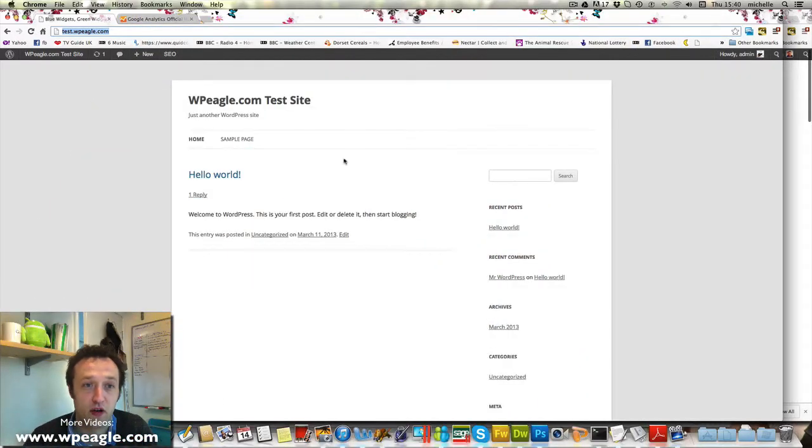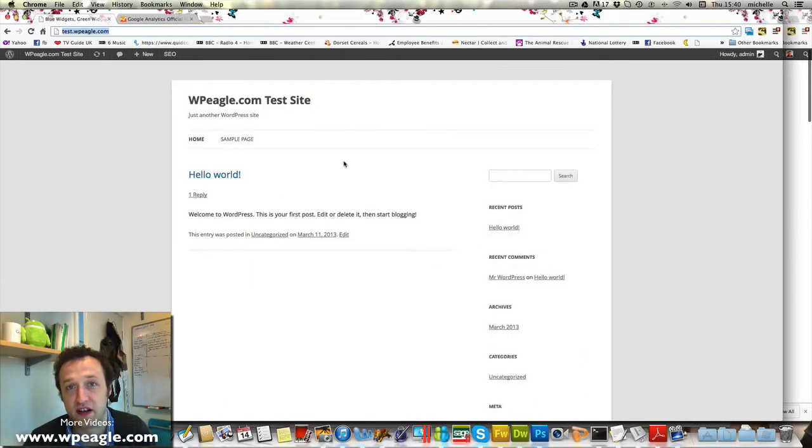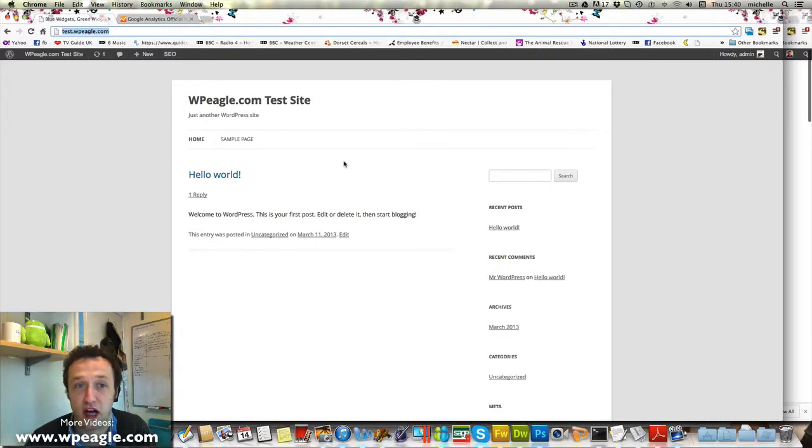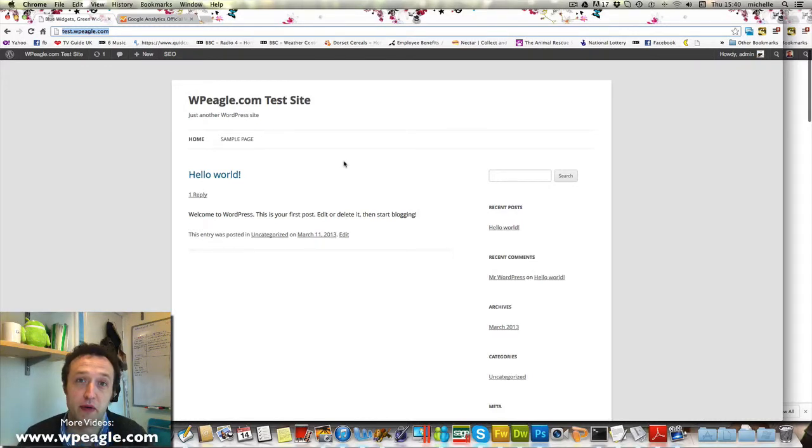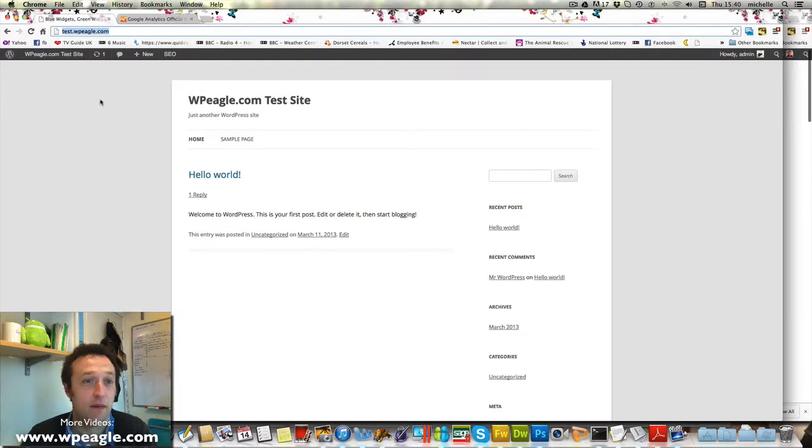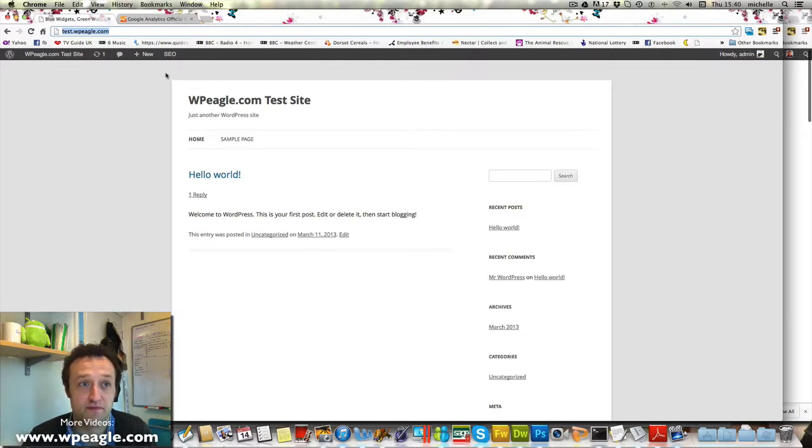Okay, so we're back on our WPEagle.com test site. This is where I've been doing all the tutorials and I'm going to be building it up over time and you can see how I do that through this series of videos.